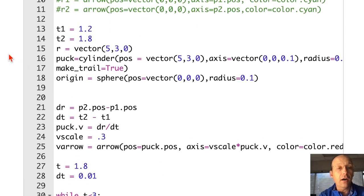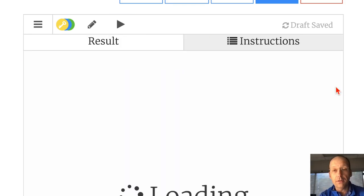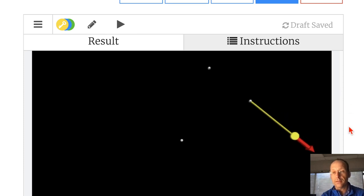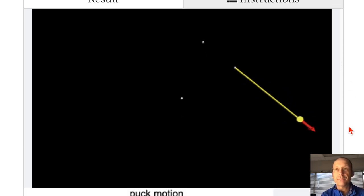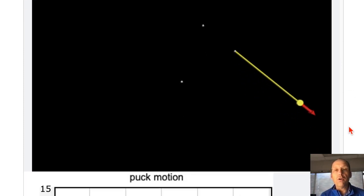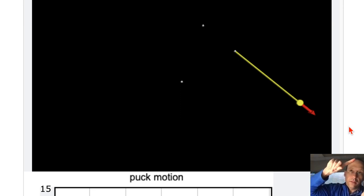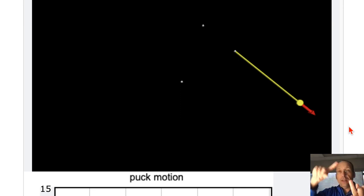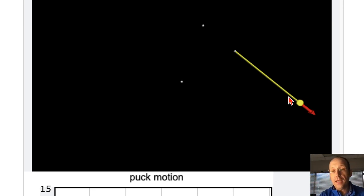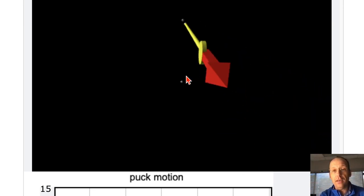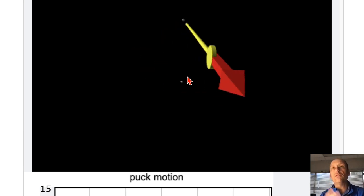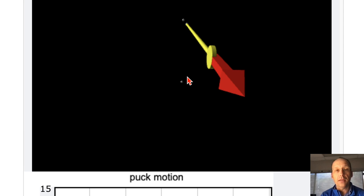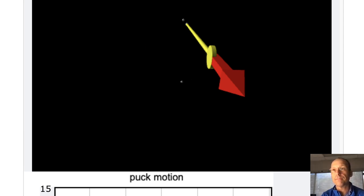Look at that — it works. We've seen the sphere, the arrow, the cylinder, and now we can make animations in 3D. It does become quite useful for other things, and I'll show you some more stuff later.